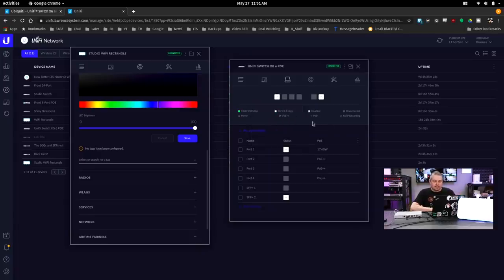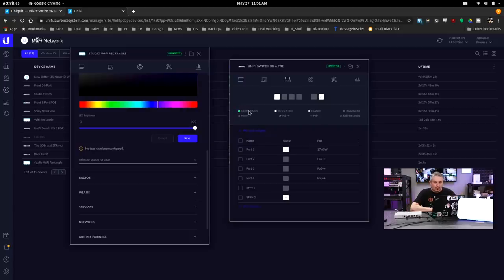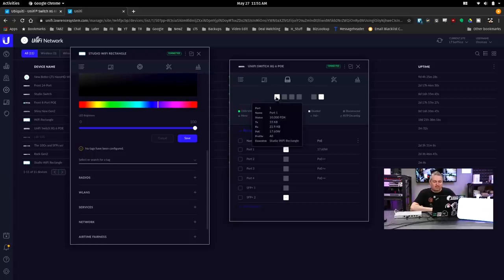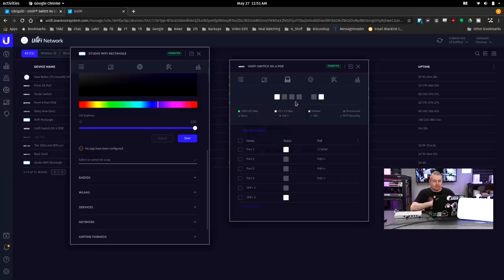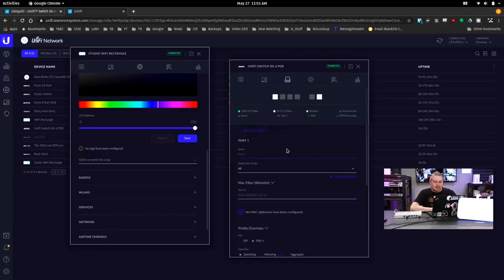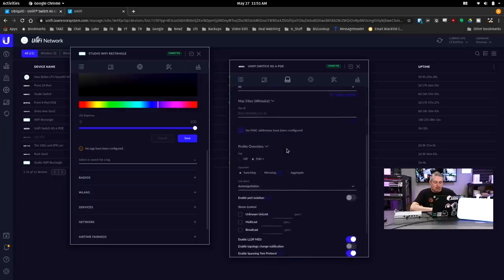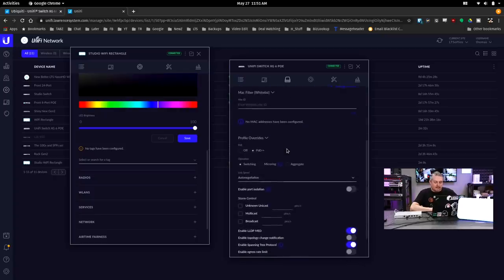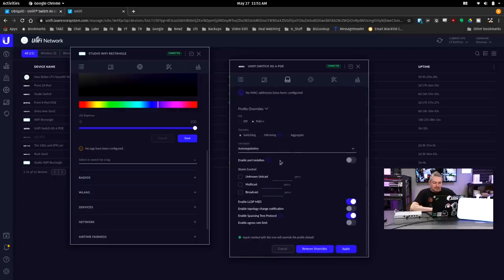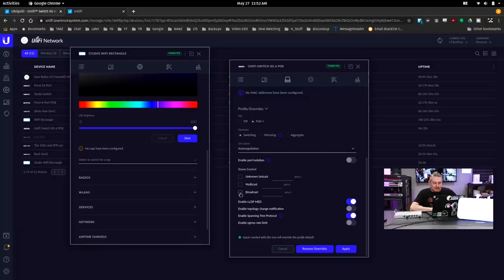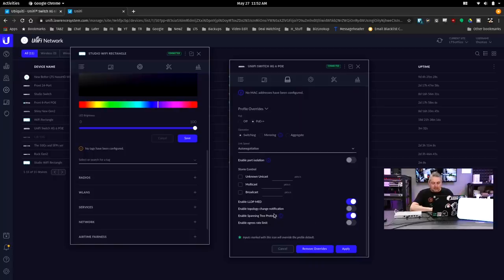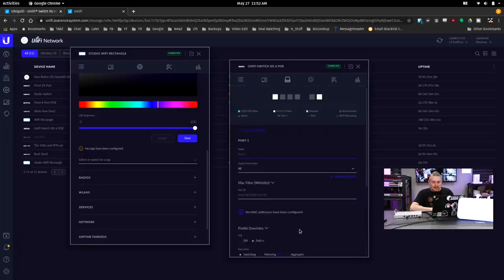In terms of the way it looks, it looks like the other Unify switches with a similar nomenclature. Green would be the 1000 or 100 meg connection, and 10, 5, 2.5 are all at the white color here. So similar color coding as all the other Unify's. In terms of features, it does show us how many watts per port. It has the same options that you see on most Unify, where you can limit storm control, broadcast, multi-class, enable LLDP med, enable topology notification change, STP, and egress rate limiting.